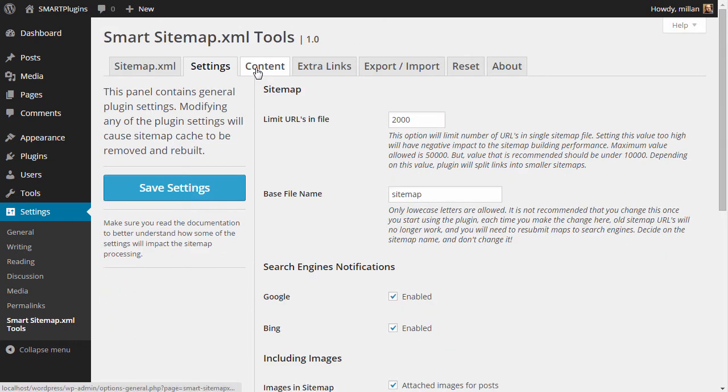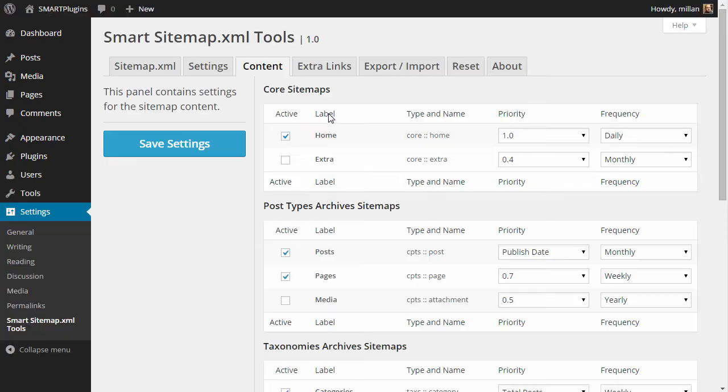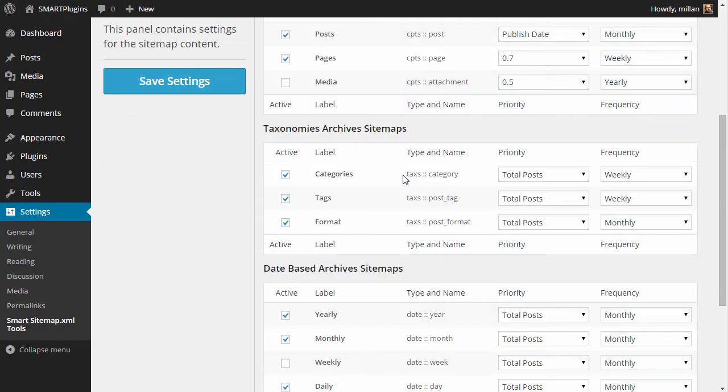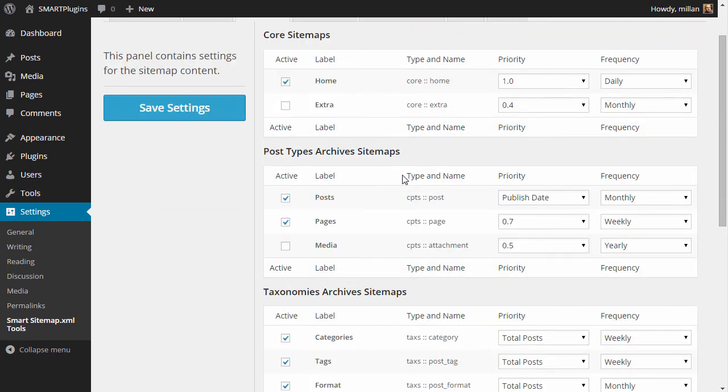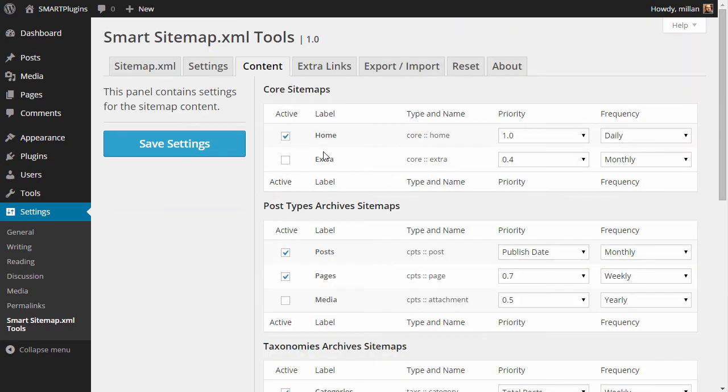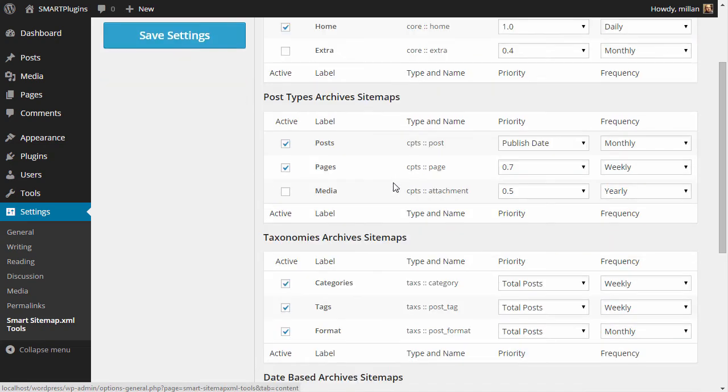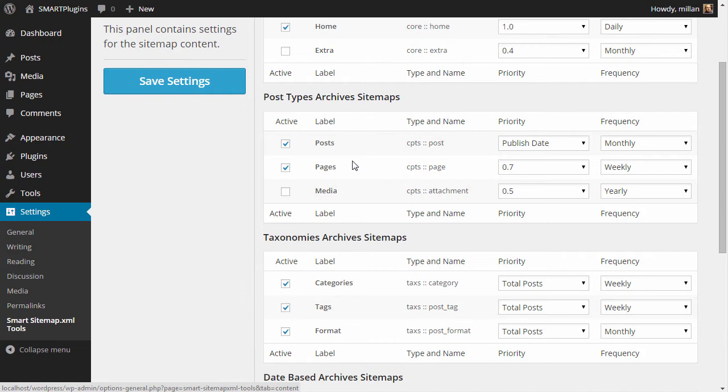Next thing to check is the content. Here you can set what the sitemap will contain. First you have core sitemaps—that's the basic home link and extra links. Extra links are set through this extra links tab here. Next you have all the post types found. Posts and pages are enabled by default. Media is disabled.